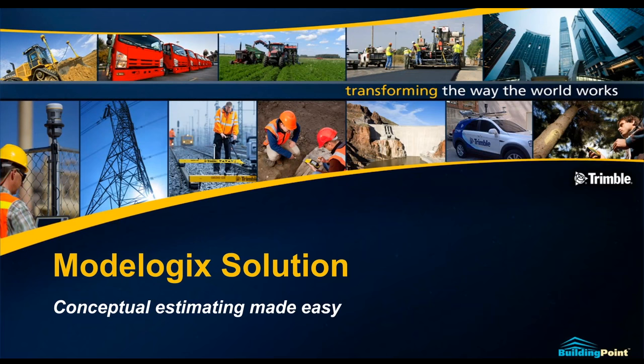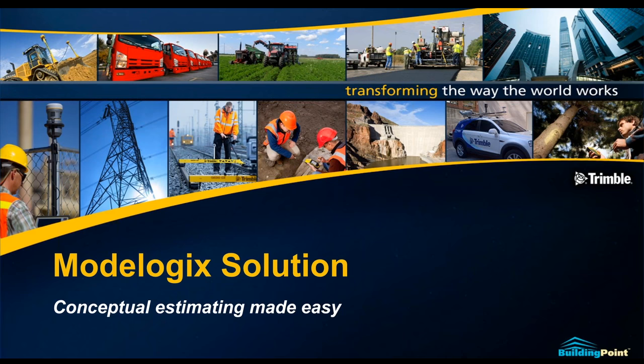All right, thanks everyone. Thanks, appreciate you joining us today. My name is Mike Pestor. I'm account representative for Building Point Pacific, your authorized Trimble distributor in California and Hawaii.